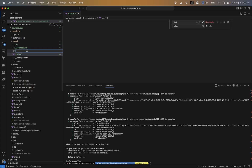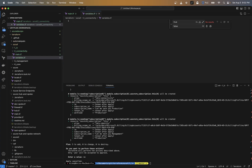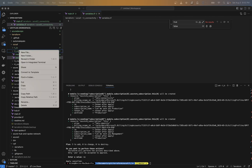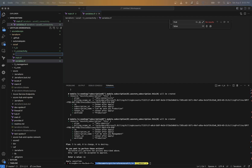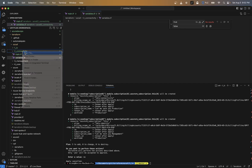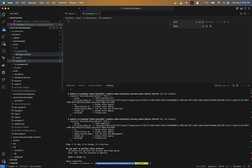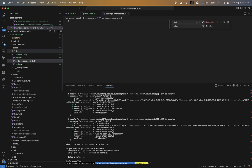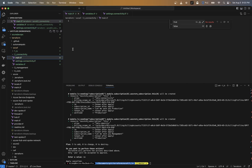I'll create a new one called variables.tf, and then a settings.connectivity file. These can be named whatever you want — I'm just naming those based off of some notes that I've taken. So now we have main.tf and I'm going to copy some of this code over.